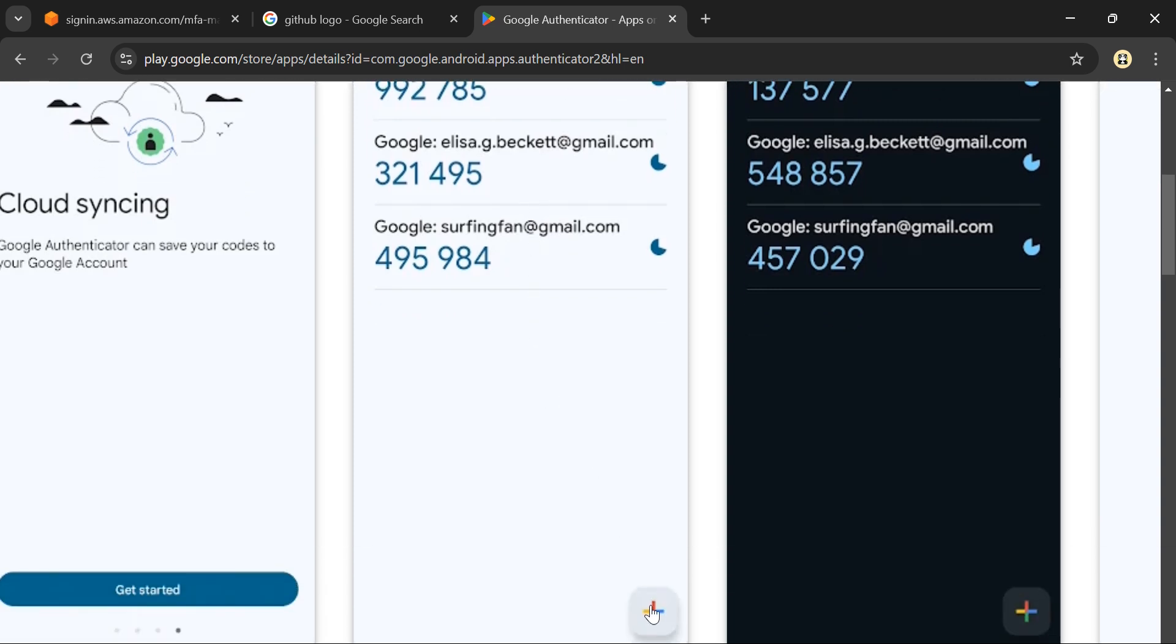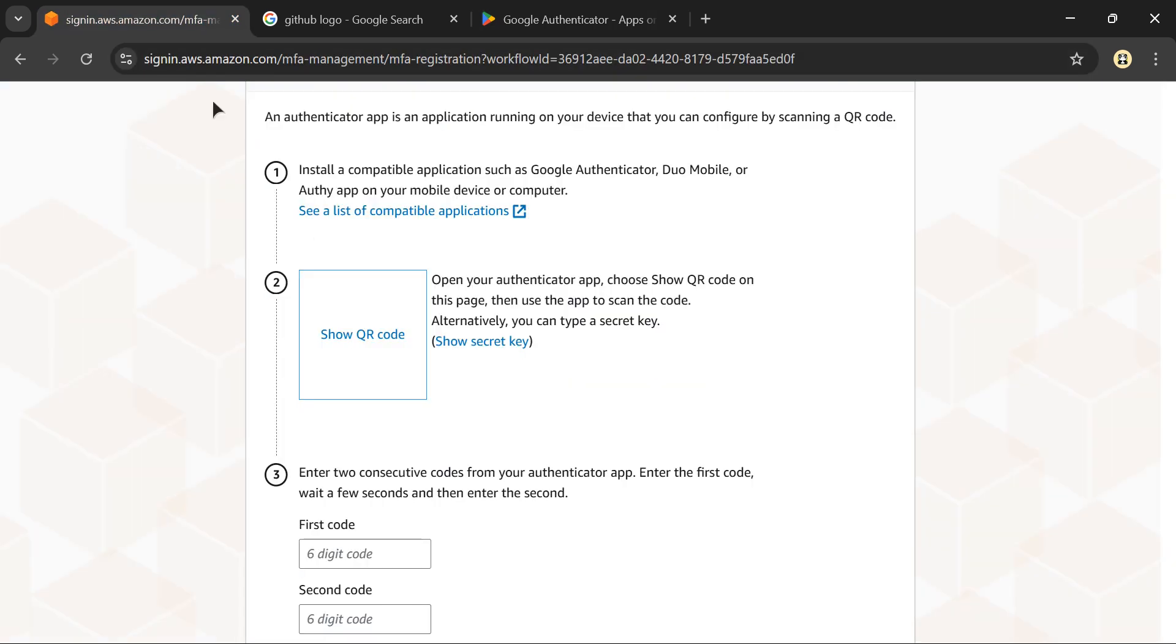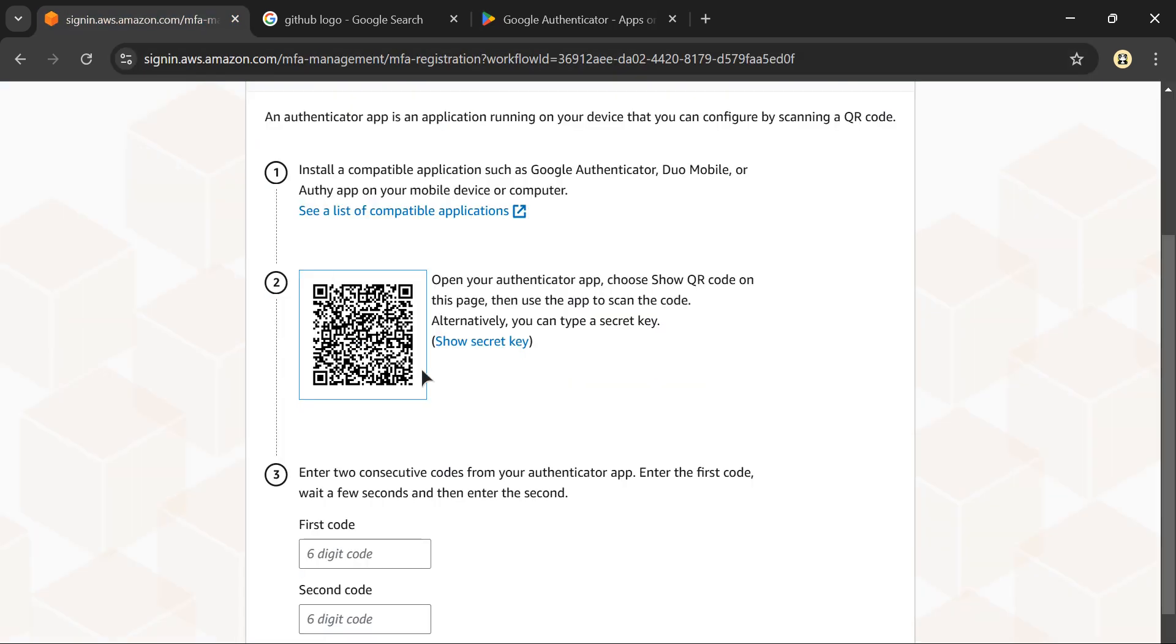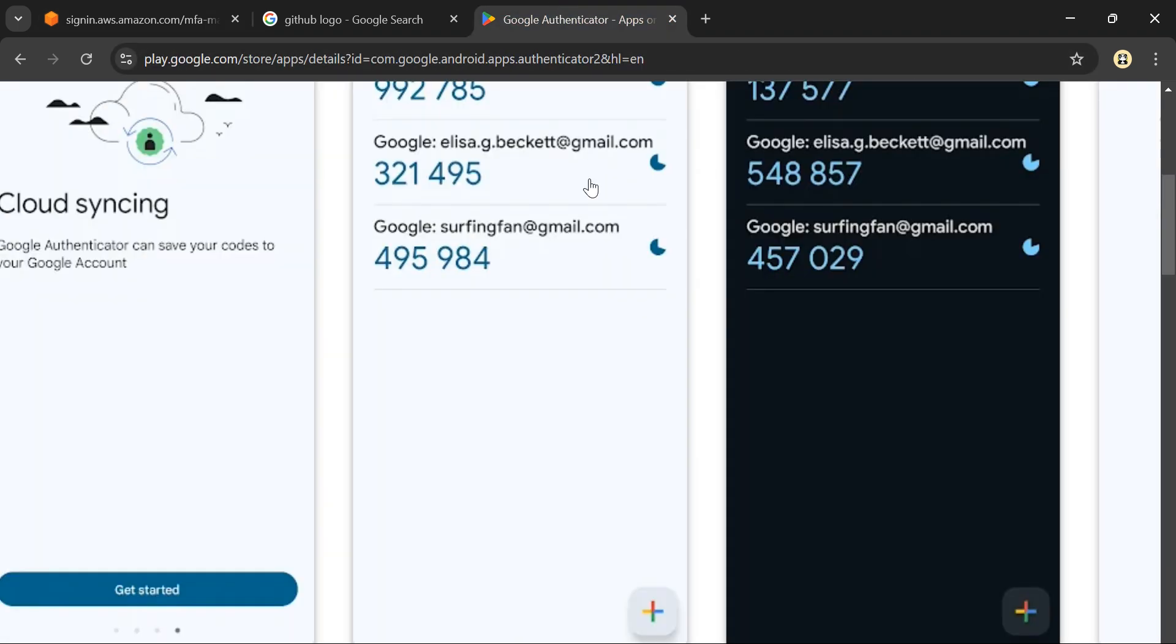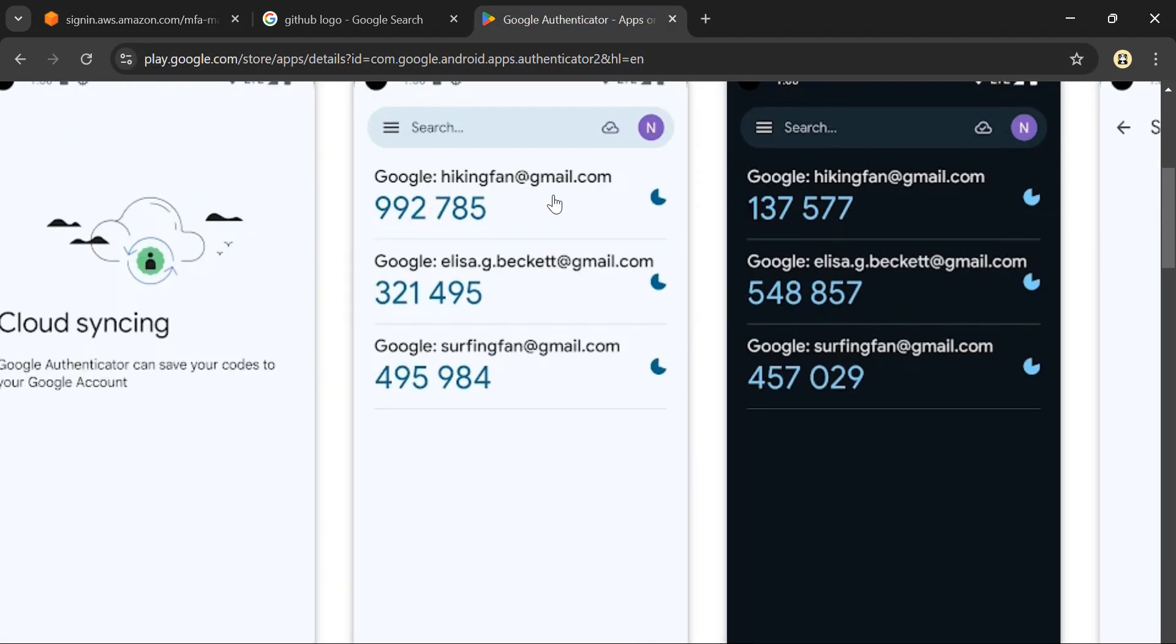Before that, click the add button and it will ask you to scan the QR code. Show this QR code and scan it from your phone. After you scan it, this will appear automatically - you don't have to log in with your AWS email, it will appear automatically.